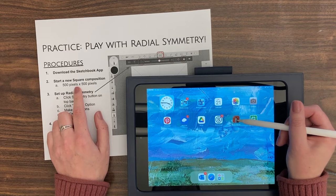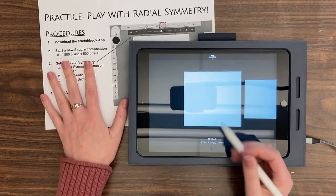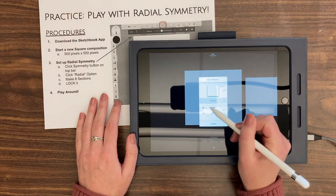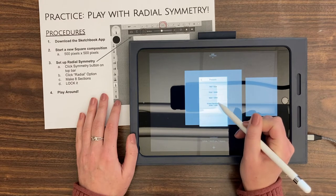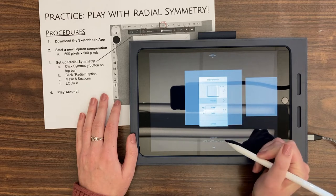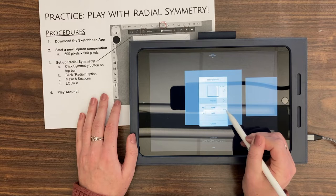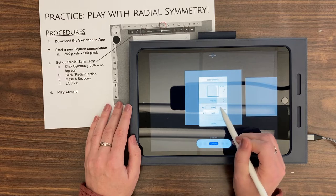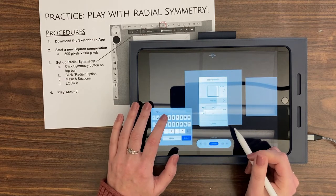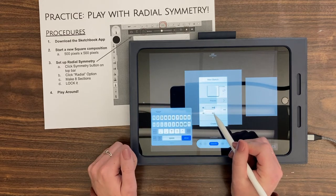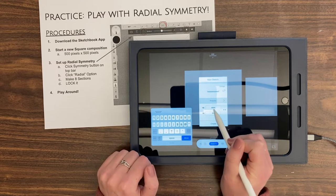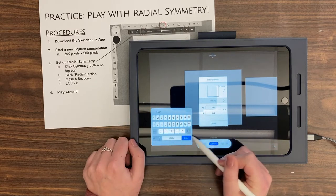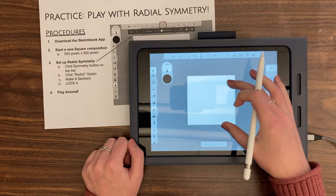Go into Sketchbook and at the bottom you're going to see a plus sign. Click on the plus sign and click on New Sketch at the top, then we need to change our pixels. There are some presets but none of them will work for us today. Make sure the link icon is unlinked — if it's linked, changing one dimension changes the other. Unlink it, then put in 500 and 500, and hit Create. You should get a new square composition.